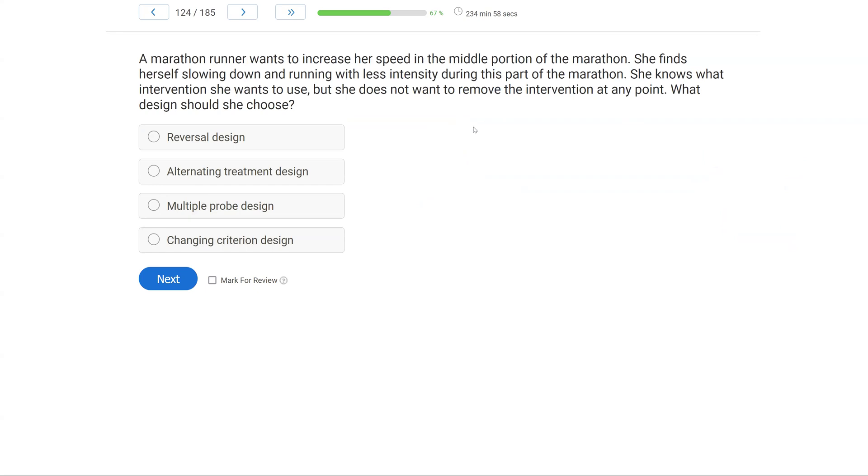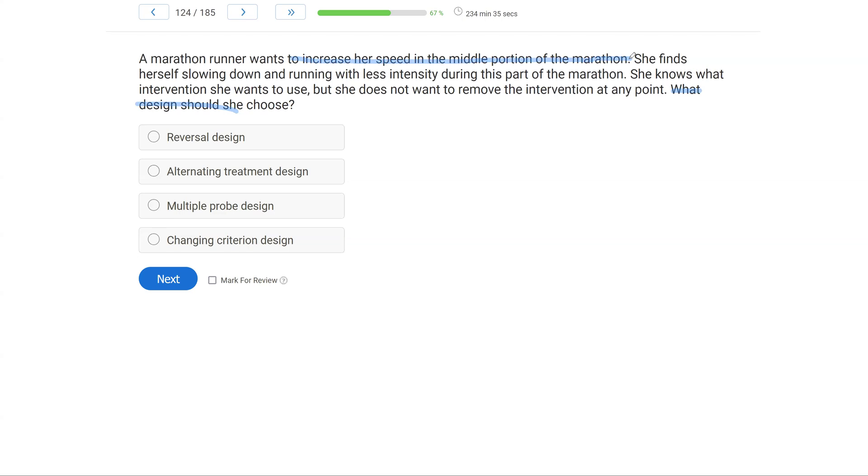A marathon runner wants to increase her speed in the middle portion of the marathon. She finds herself slowing down and running with less intensity during this part of the marathon. She knows what intervention she wants to use, but she does not want to remove the intervention at any point. What design should she choose? Okay, we have an experimental design question, and we have to pick the design for this runner. What do we know about the runner? She wants to increase her speed in the middle portion of the marathon. So she wants to increase the behavior she already has. She just wants to go faster. She feels she is going slower with less intensity. She also knows what intervention she wants to use, but she doesn't want to remove the intervention at any point.